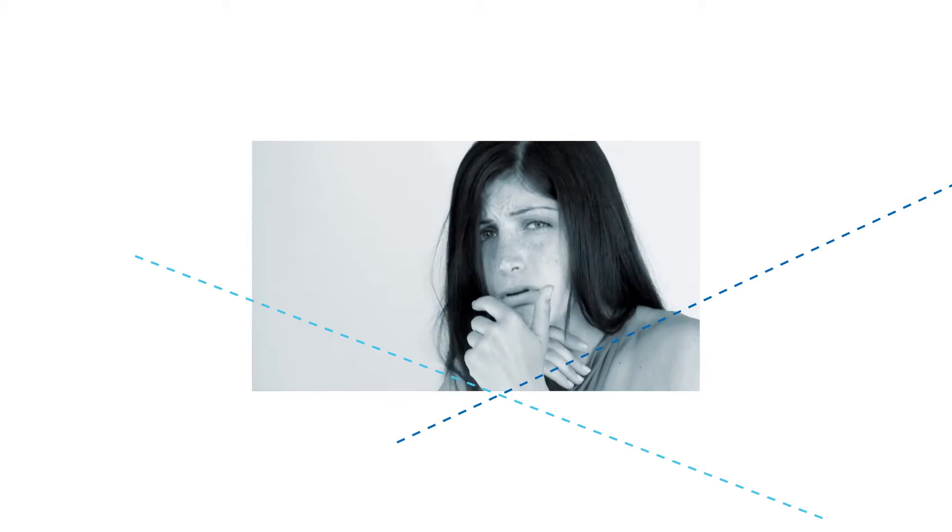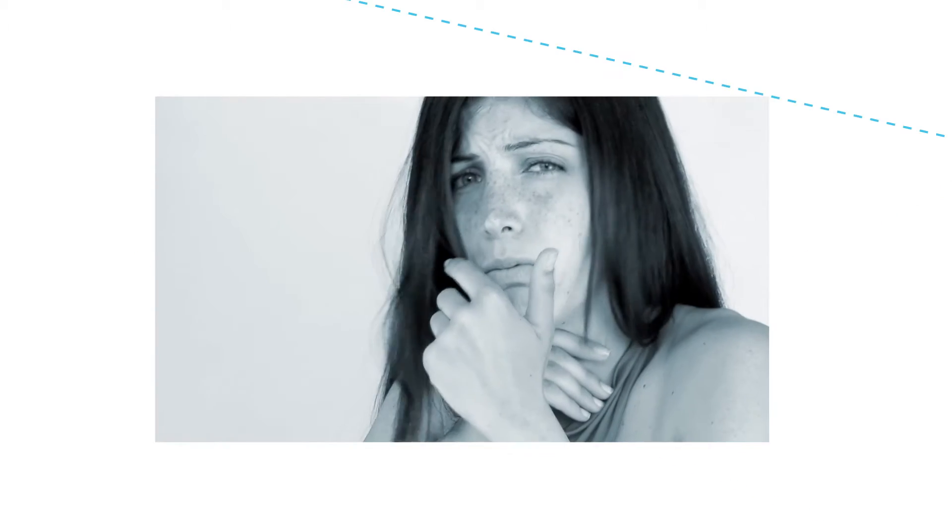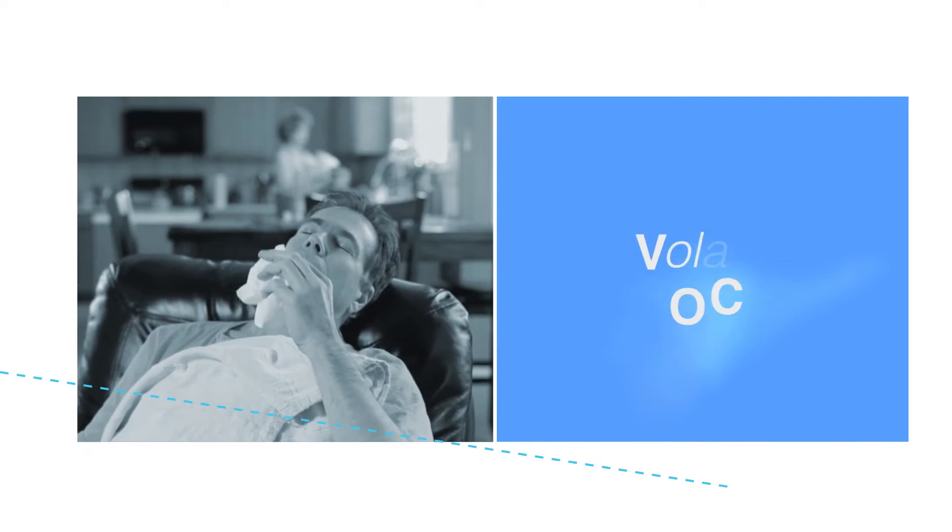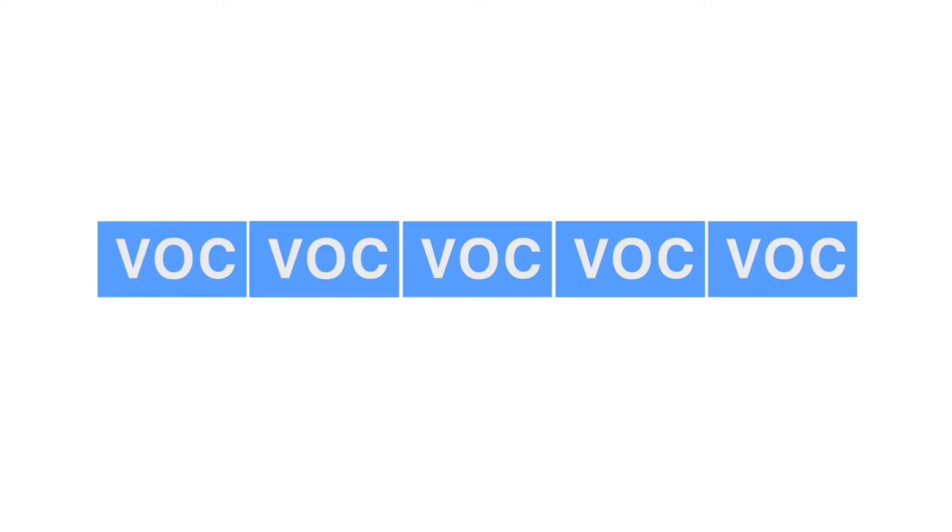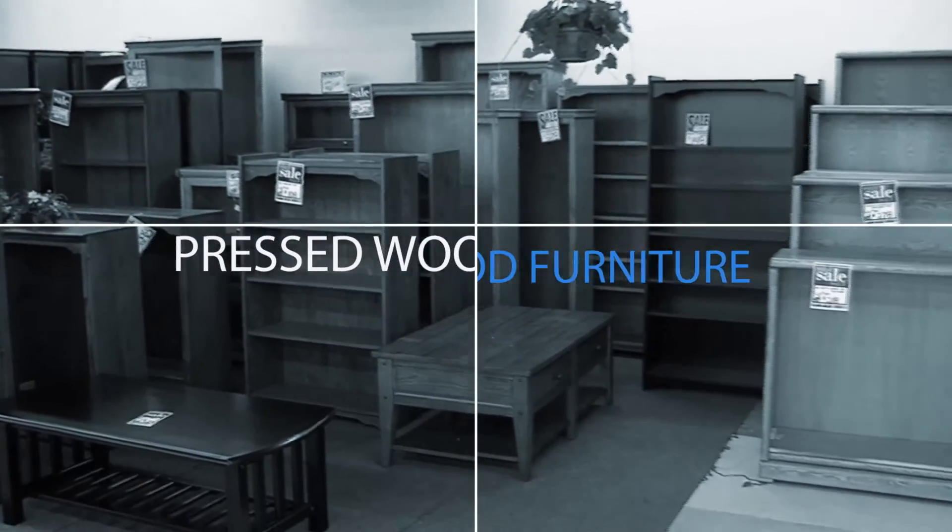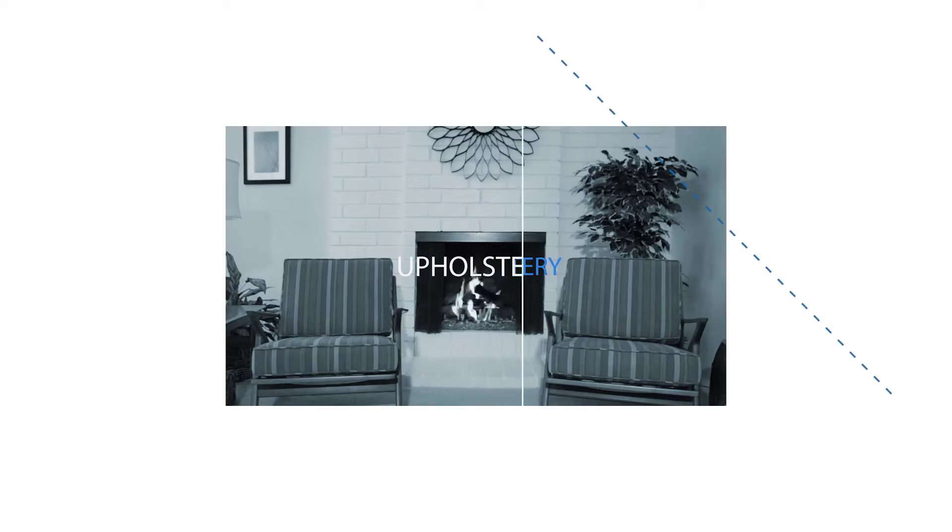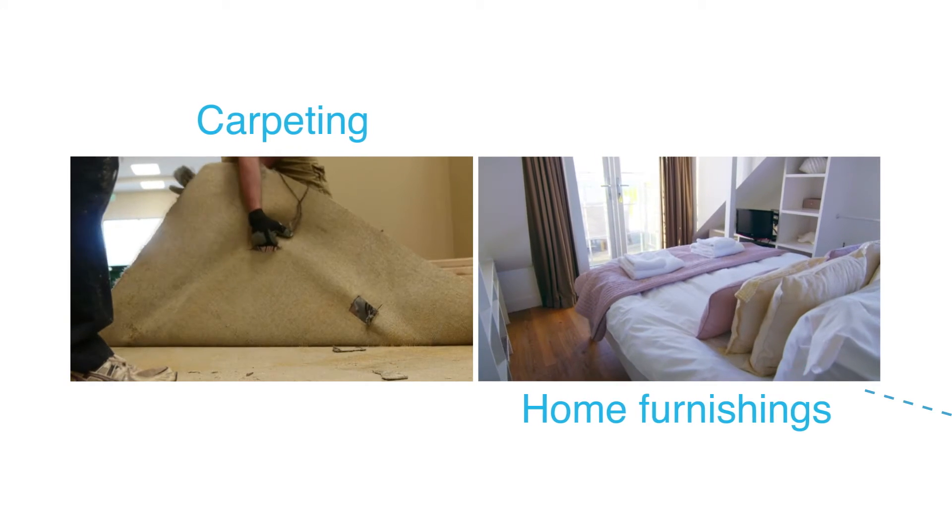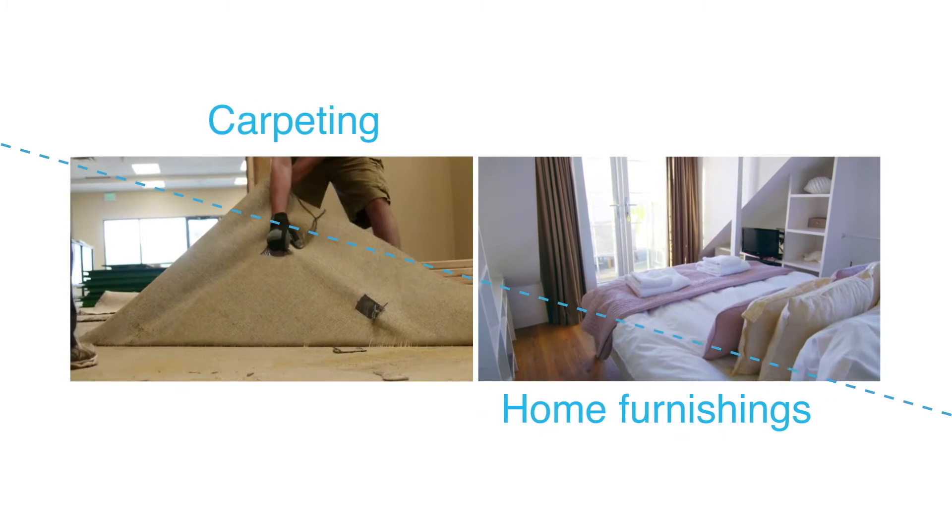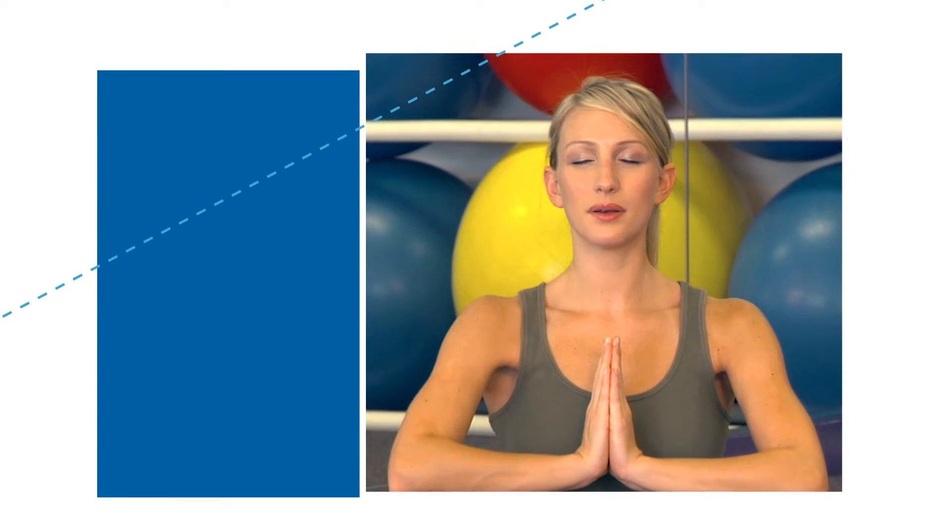A significant contributor to indoor air pollution? VOCs. VOCs are airborne chemicals found in building and household products. As VOCs are released into the air, they are inhaled.